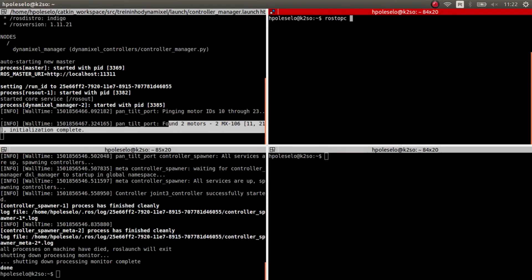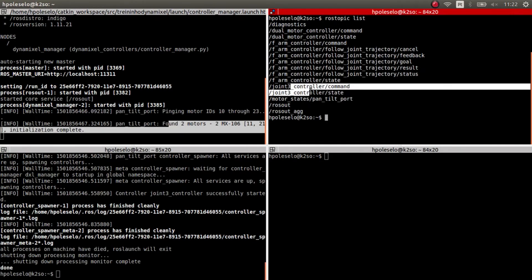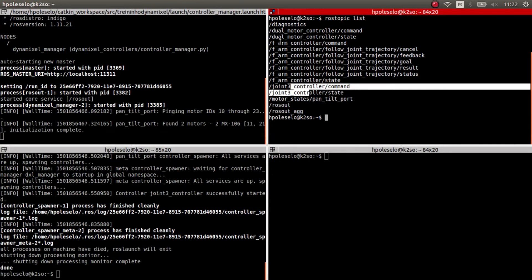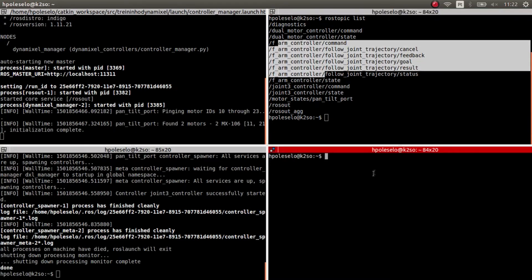Now we launch the server and run rostopic list. You can see that the action server is up, so everything is okay.